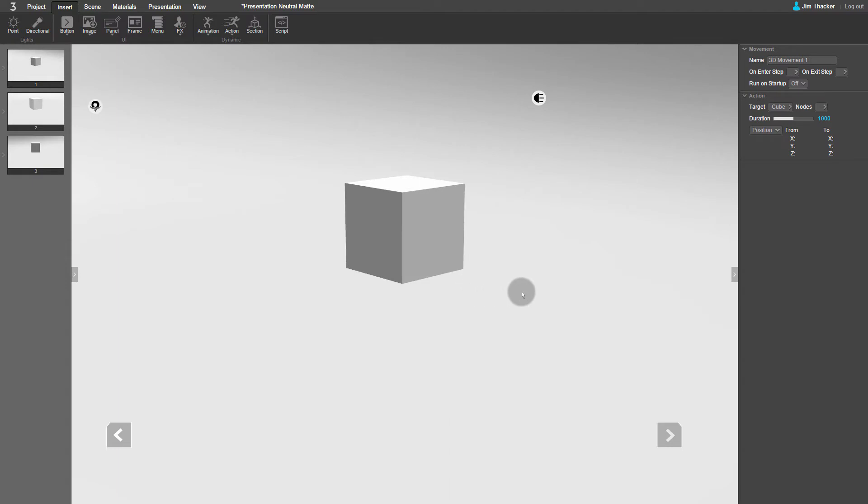You can see that the properties for the movement have appeared on the right of the screen. First, let's make the cube lift up into the air. That means moving it upwards on the Z axis, so in the To field, type in a value of 50.